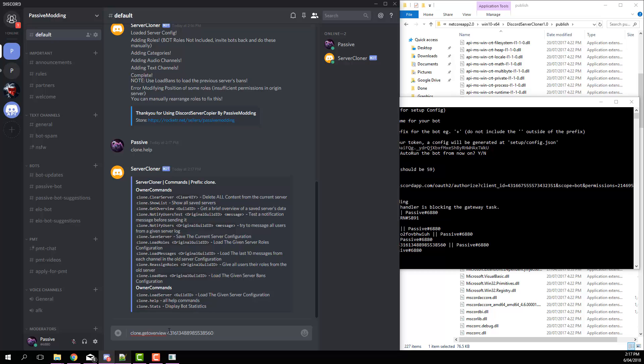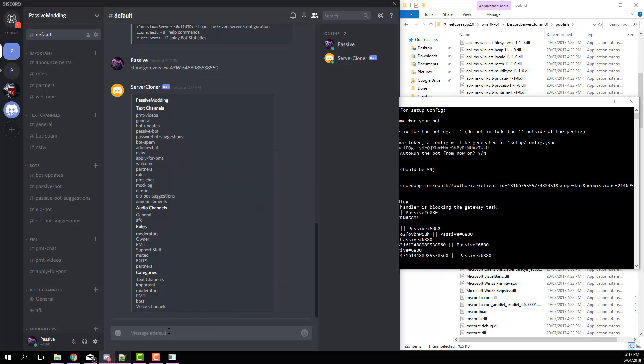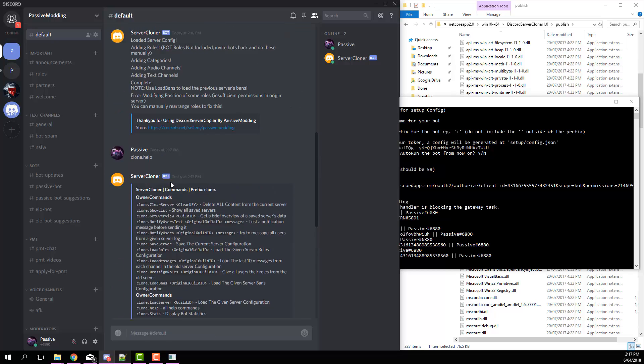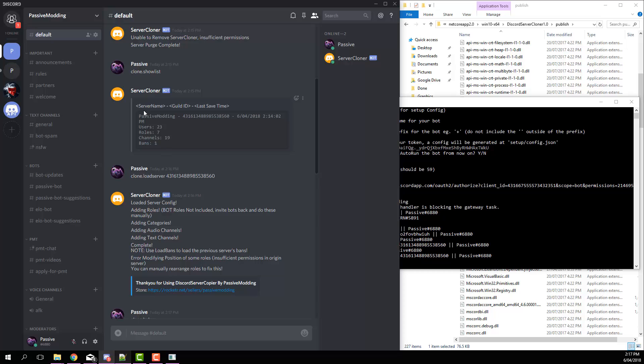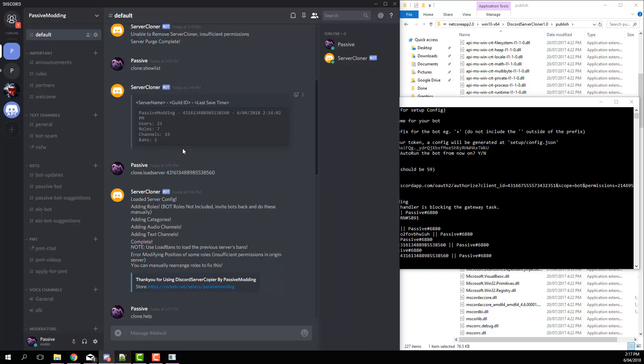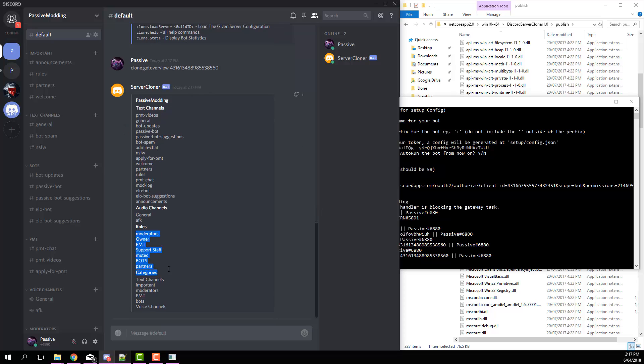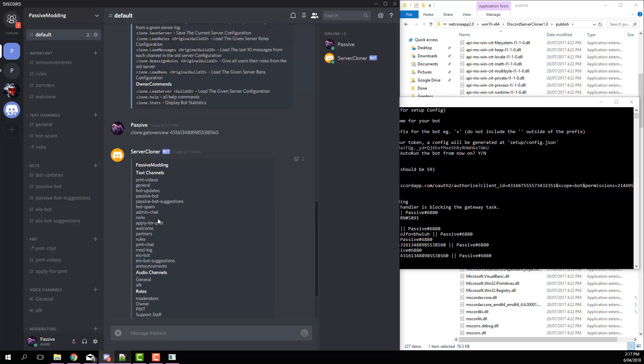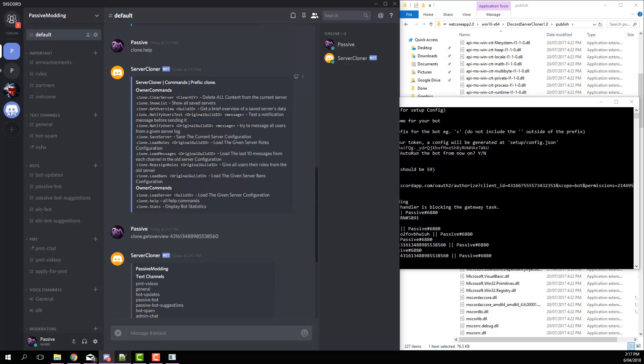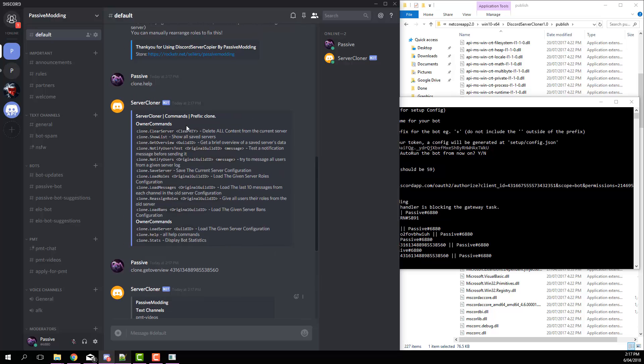And then we paste in the guild ID. That's like a more extensive version of show list where it gives you a list of all the channels, roles and categories, and also audio channels.